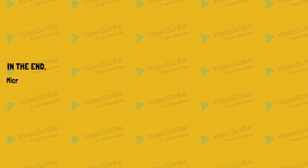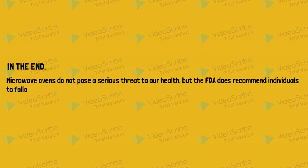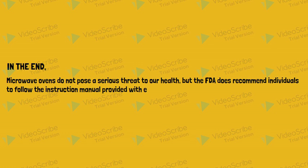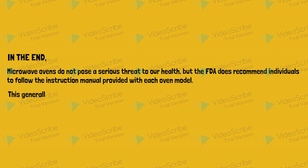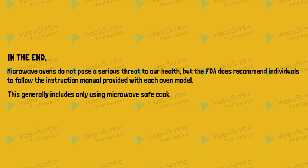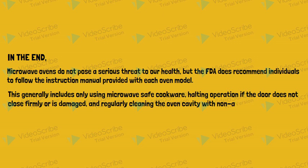In the end, microwave ovens do not pose a serious threat to our health, but the FDA does recommend individuals to follow the instruction manual provided with each oven model. This generally includes only using microwave-safe cookware, halting operation if the door does not close firmly or is damaged, and regularly cleaning the oven cavity with non-abrasive tools.